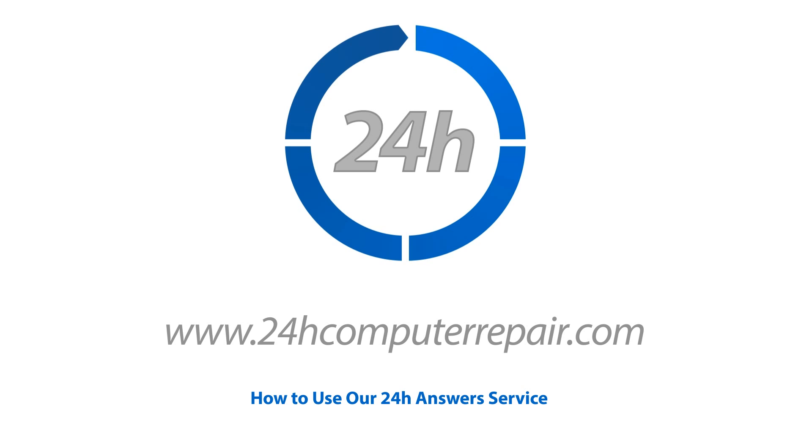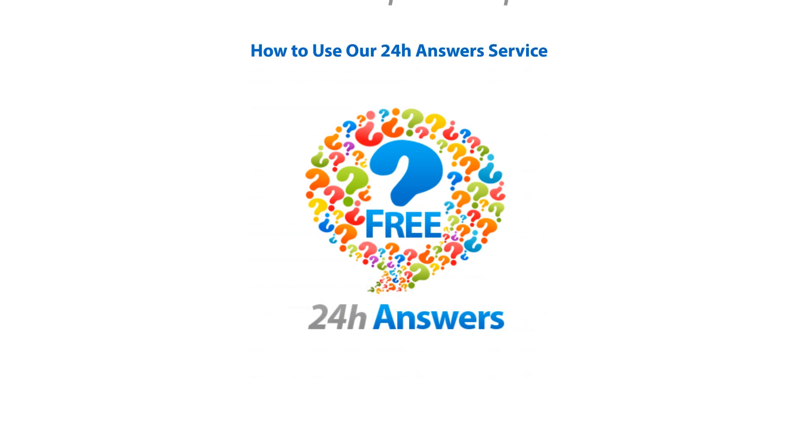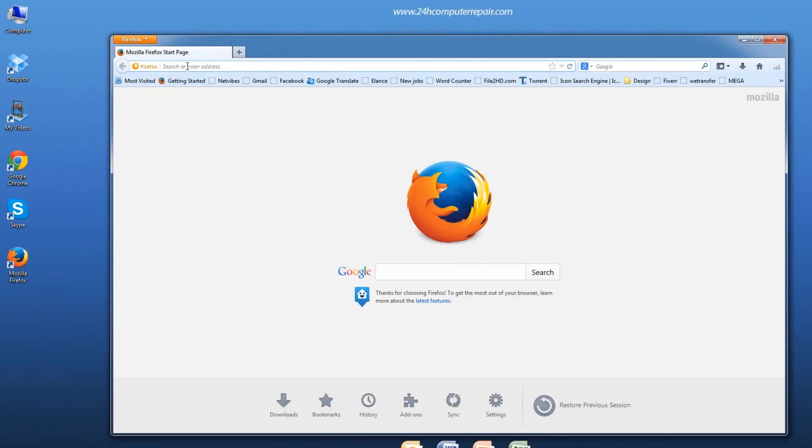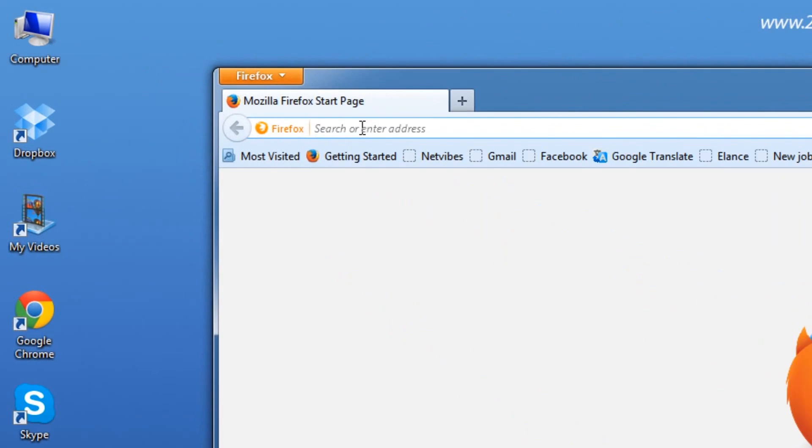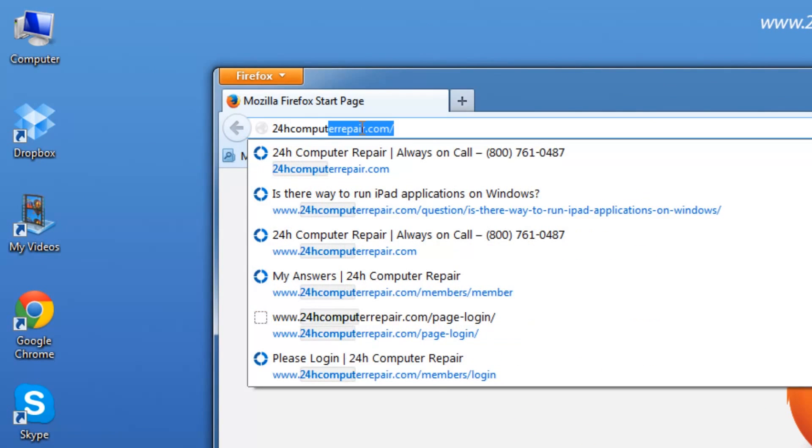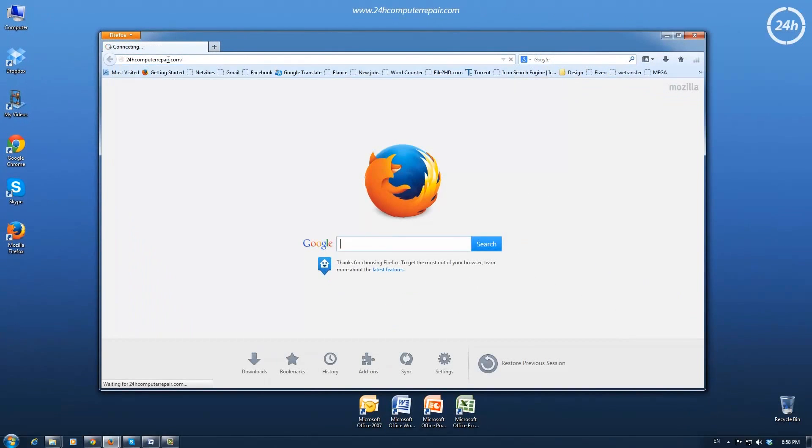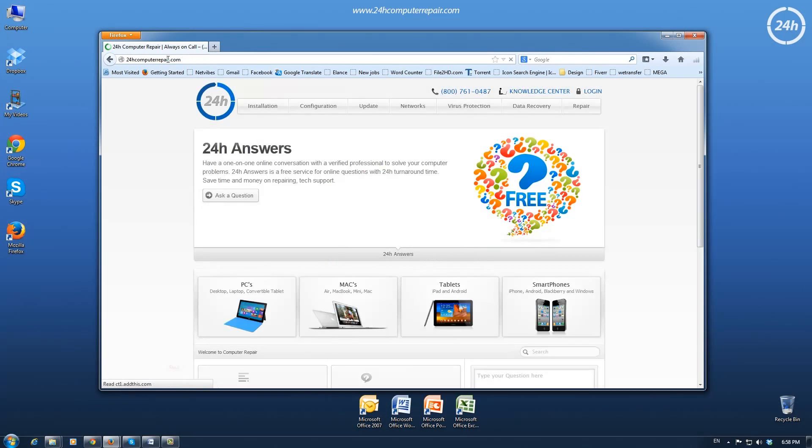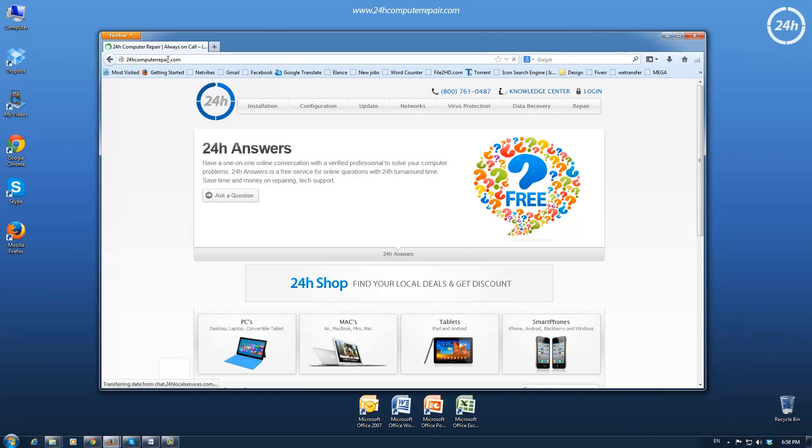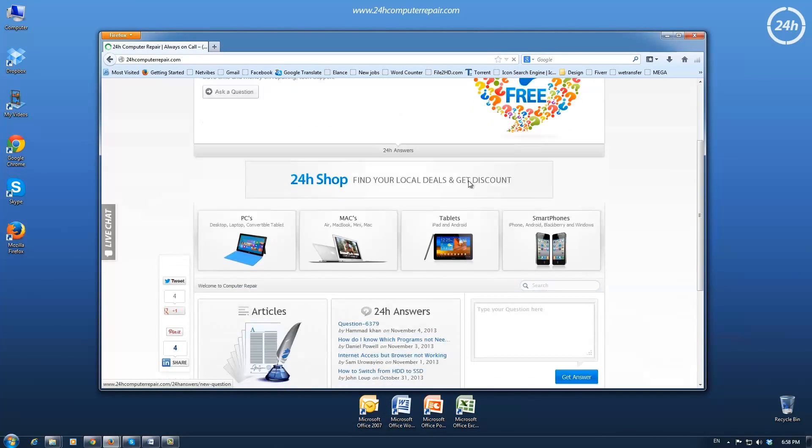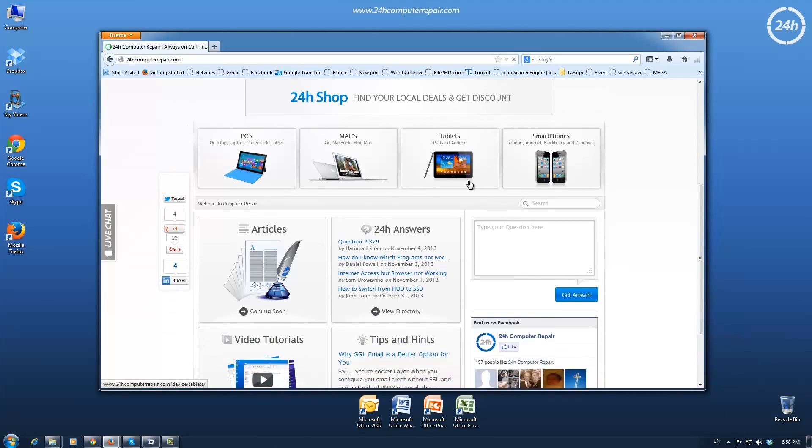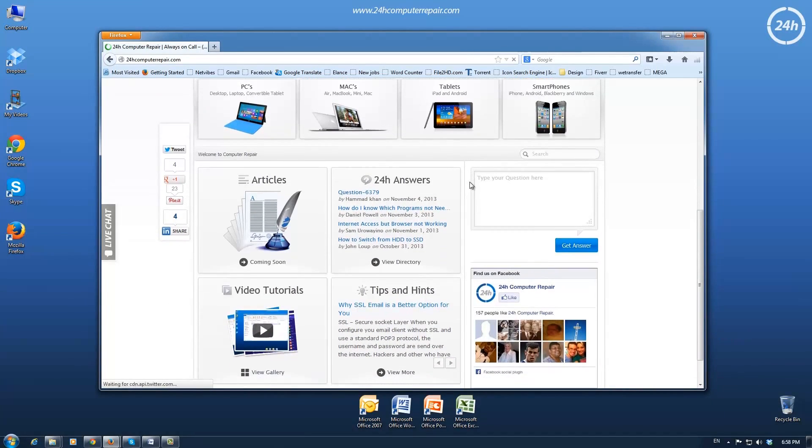This is a short guide on how to use our 24h Answers service to get solutions to your computer problems for free in 24 hours. Open your browser, type in the address 24hcomputerrepair.com, and type your question into the text box.